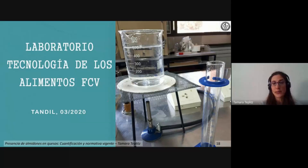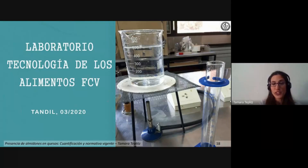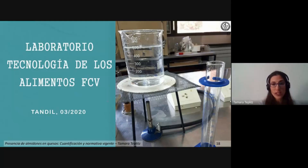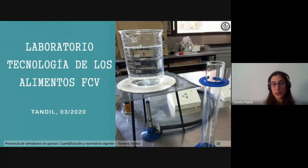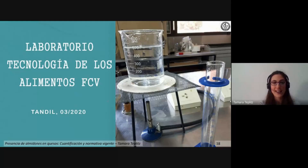Tandil es parte de la cuenca lechera Mar y Sierras, que compone un clúster con más de 10 empresas que realizan muzarella para distintas marcas, que en 2019 llevó a cabo la cata de quesos más importante a nivel de América Latina con la fiesta del queso tandilero, para situarnos en lo que es Tandil en cuanto al queso y la muzarella en específico.